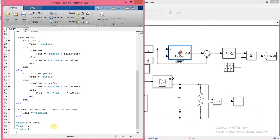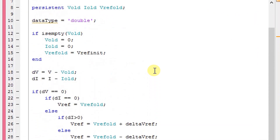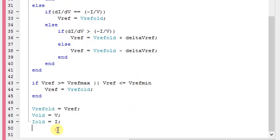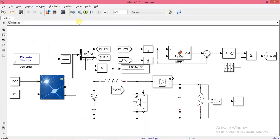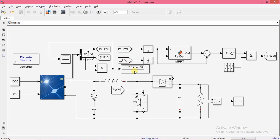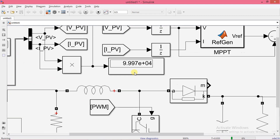Now we have completed writing the code. Now let's run the simulation. Here you can observe how the power is climbing to the MPP point. You can clearly see that the power has reached 100 kW, and that is our MPP point.